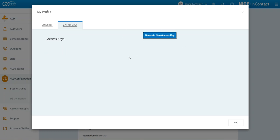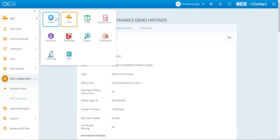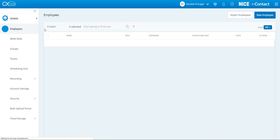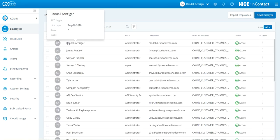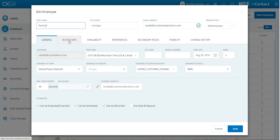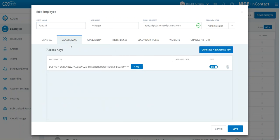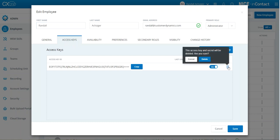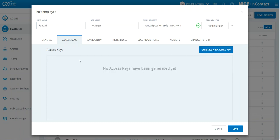Sometimes there is a problem — you might not be able to see the keys. For example, I just created one but I can't see it. In that case, go to Admin and find your employee. That would be me, and you can go into the Contact Access Keys tab there. Either way — through My Profile or Admin — it creates the same thing.